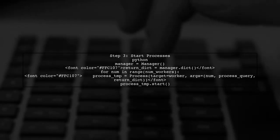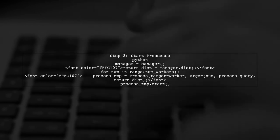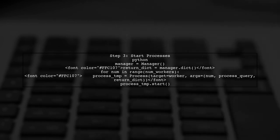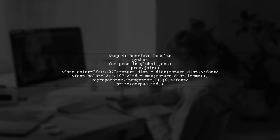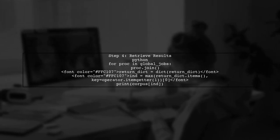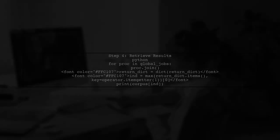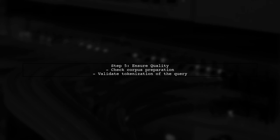Now, we will create a manager to handle shared data between processes and start multiple worker processes. After all processes have completed, we will retrieve the results and find the document with the highest similarity score. Finally, ensure that your corpus is well prepared and that the tokenization of your query is accurate to improve the quality of the results.